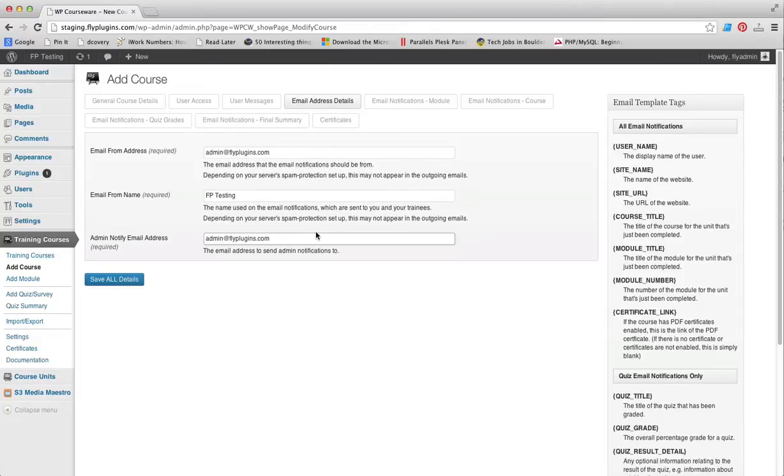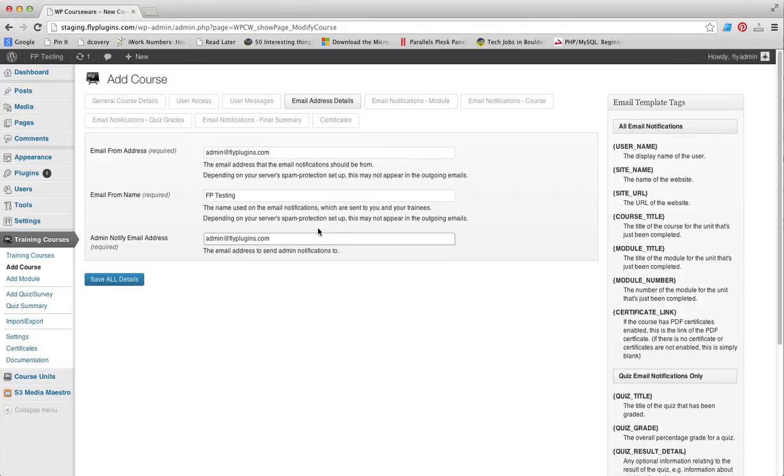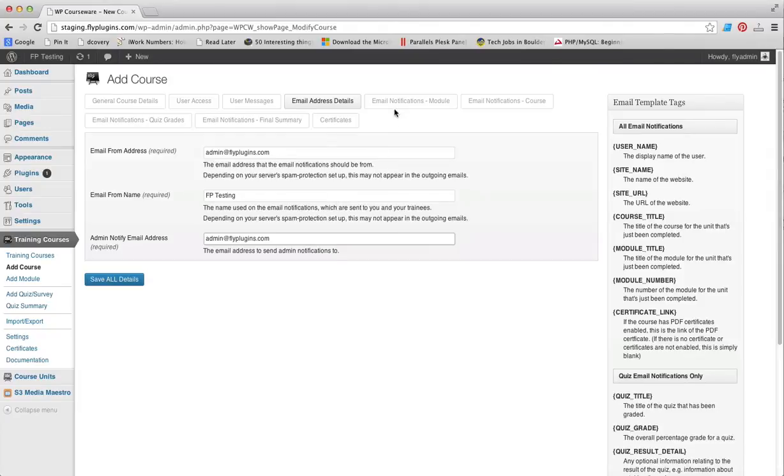Additionally, you can include any email address you want when you are notified as the course administrator of module and course completions as well as manual grading that's required for quizzes. You can customize these fields here as well.